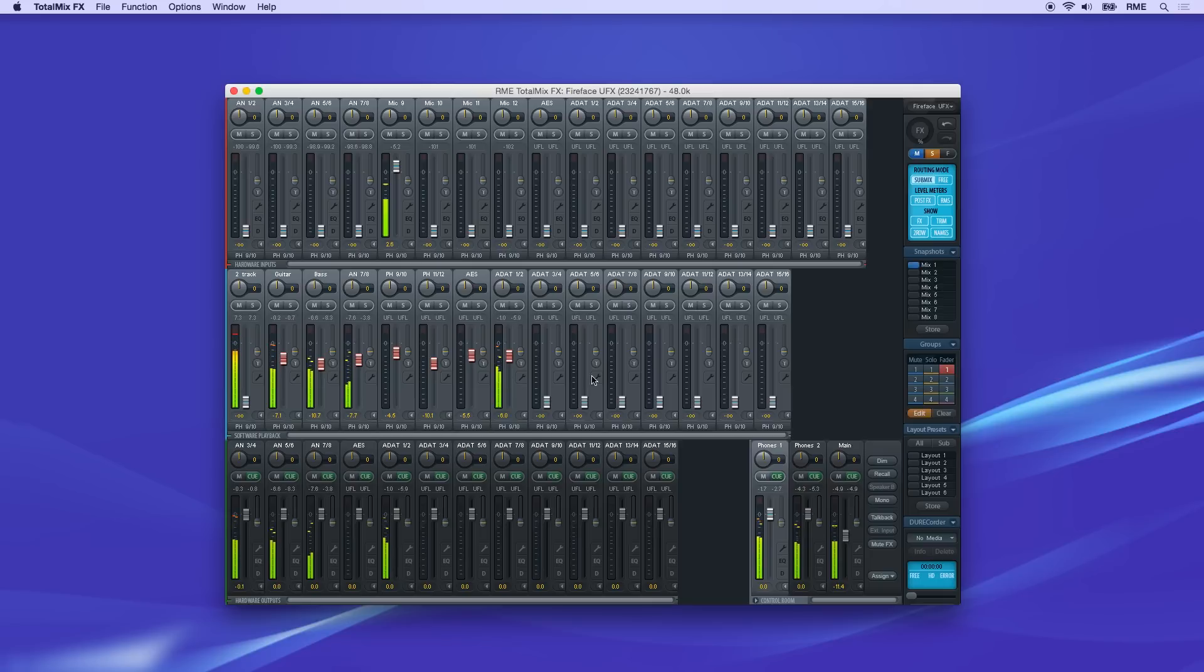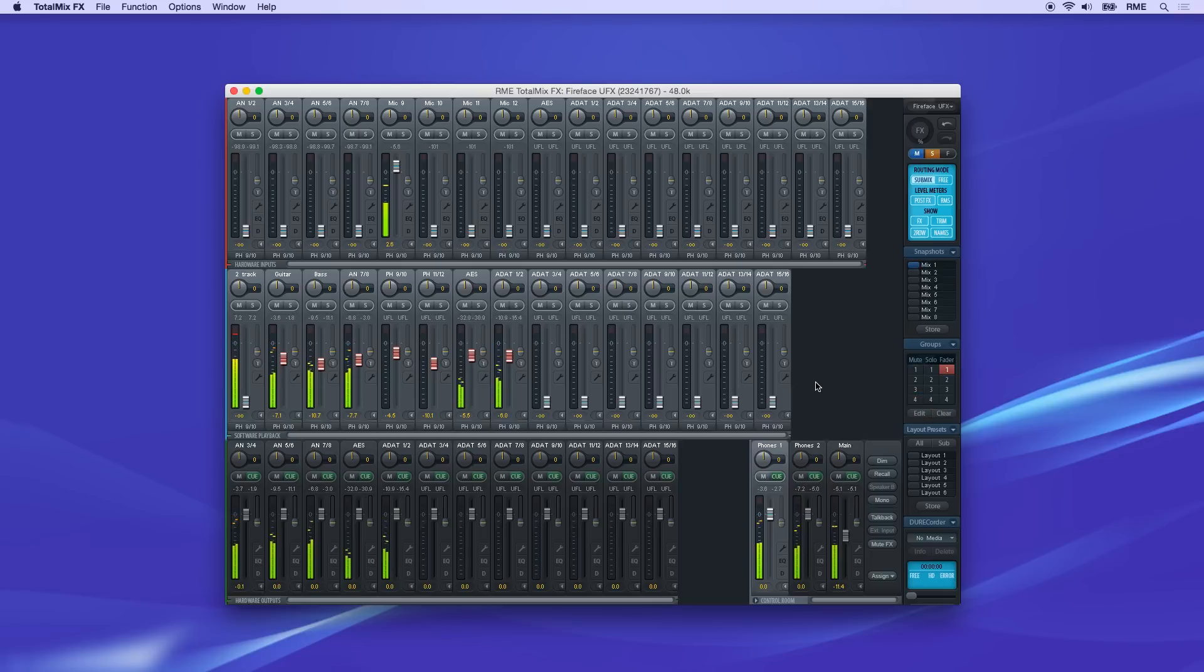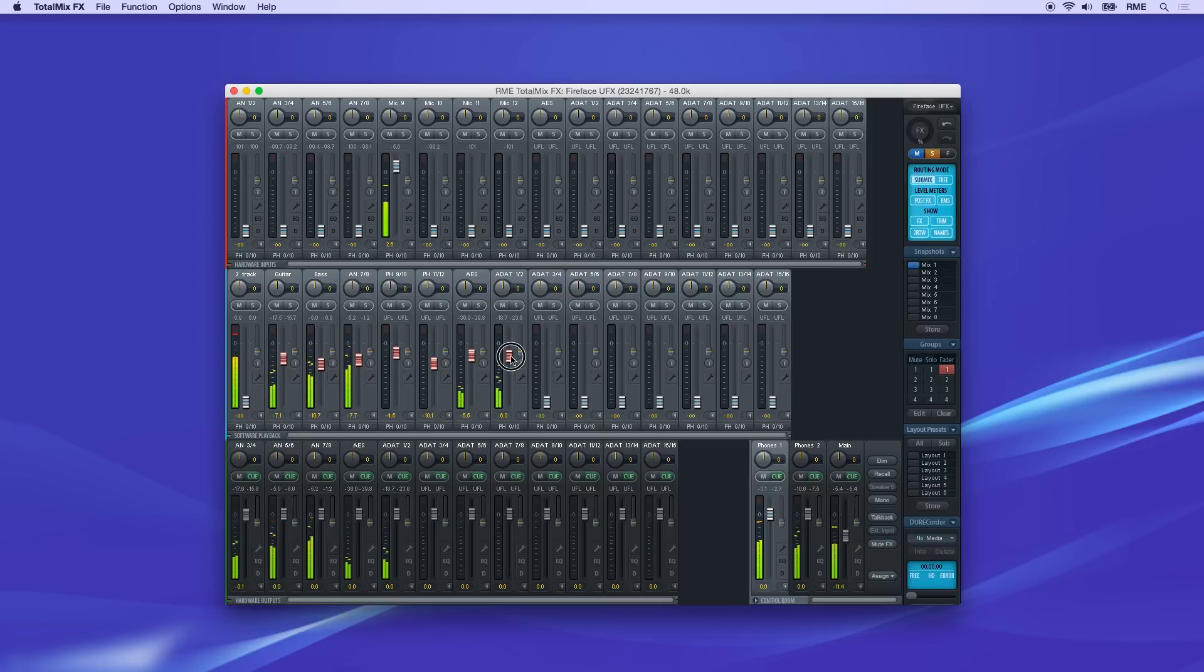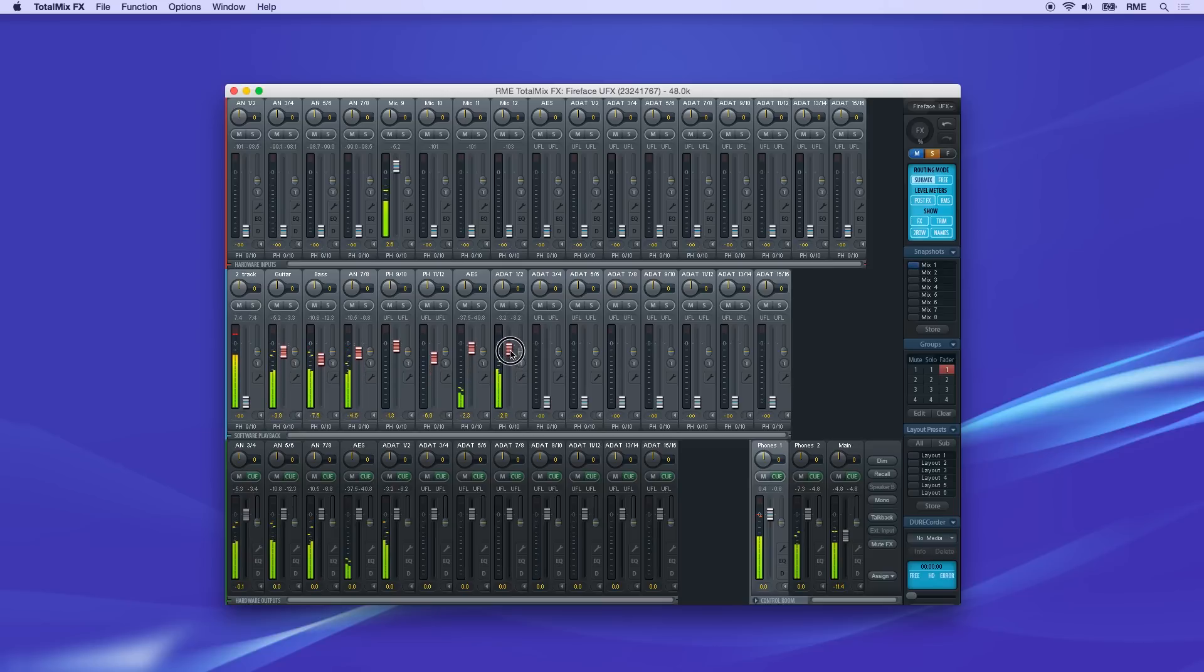Once you've selected all faders in a group, click Edit again to finish. Now if you move one fader in the group, all linked faders will move together in their relative positions.